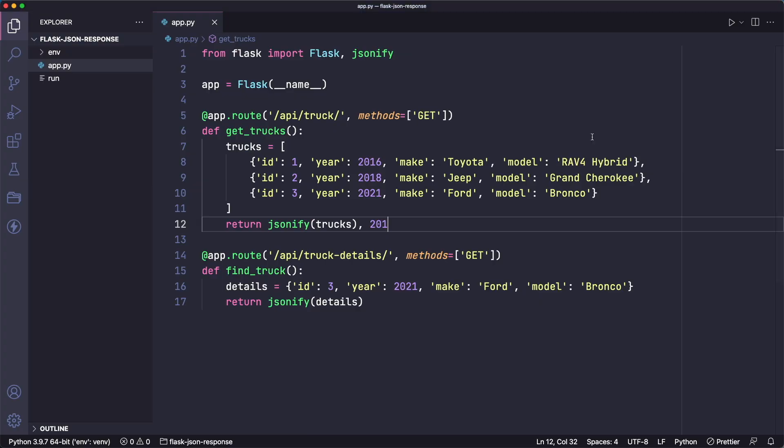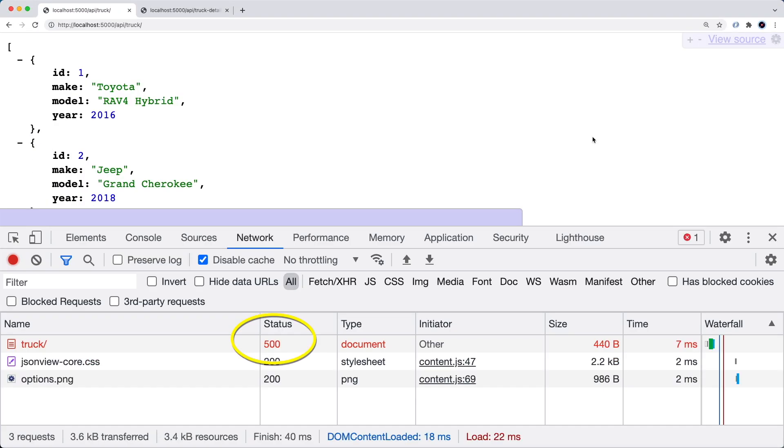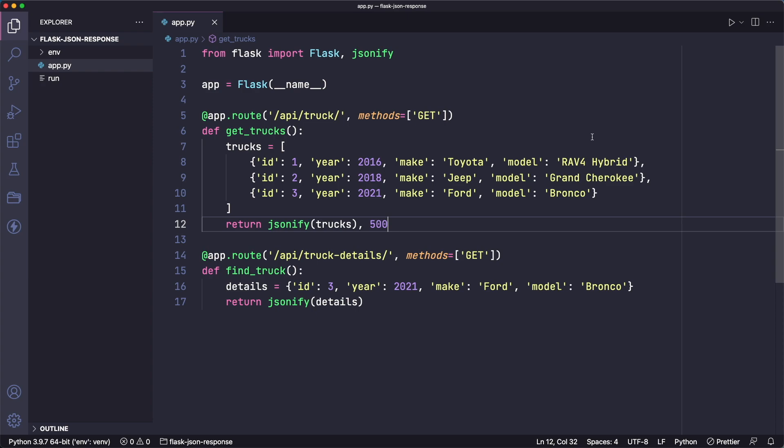And there you go. That works there. Let's do 500, for example. And there you go. So that's the quickest way of changing your response's status code in Flask.